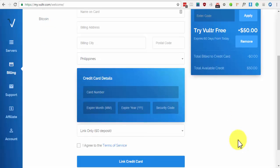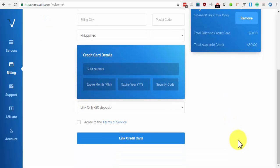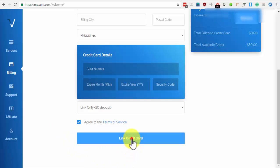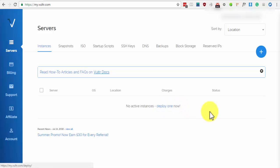But this will disappear from your statement within a short amount of time and the $50 credit is absolutely free. After typing in your personal and credit card details, click on the check box beside I Agree to the Terms of Service and click on Link Credit Card.